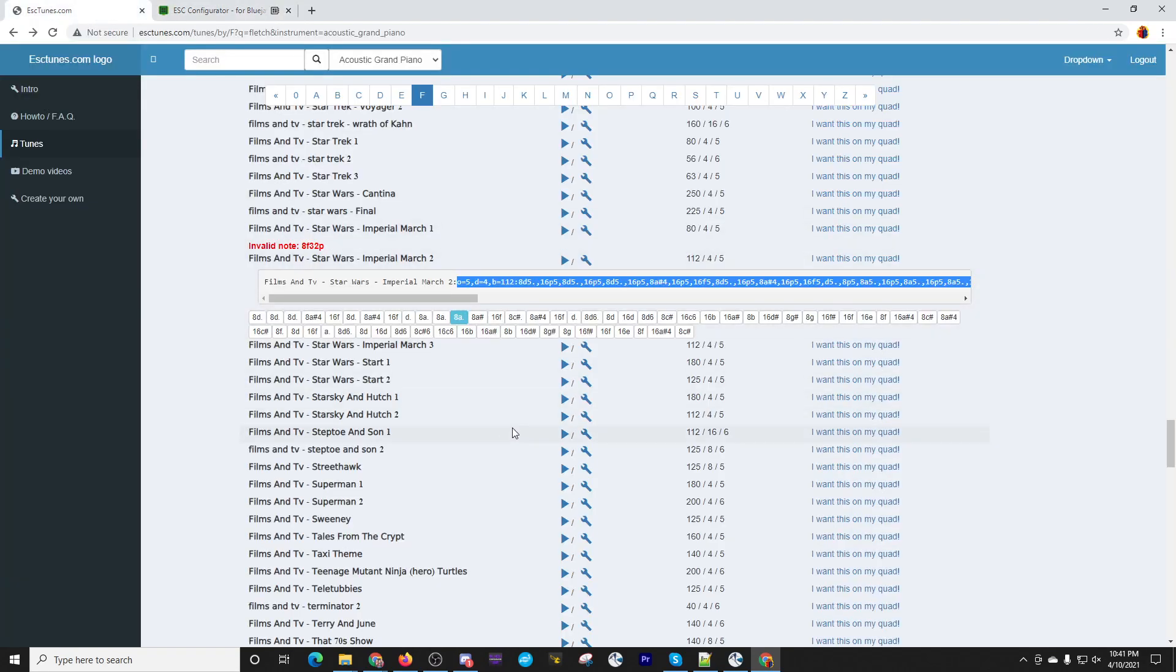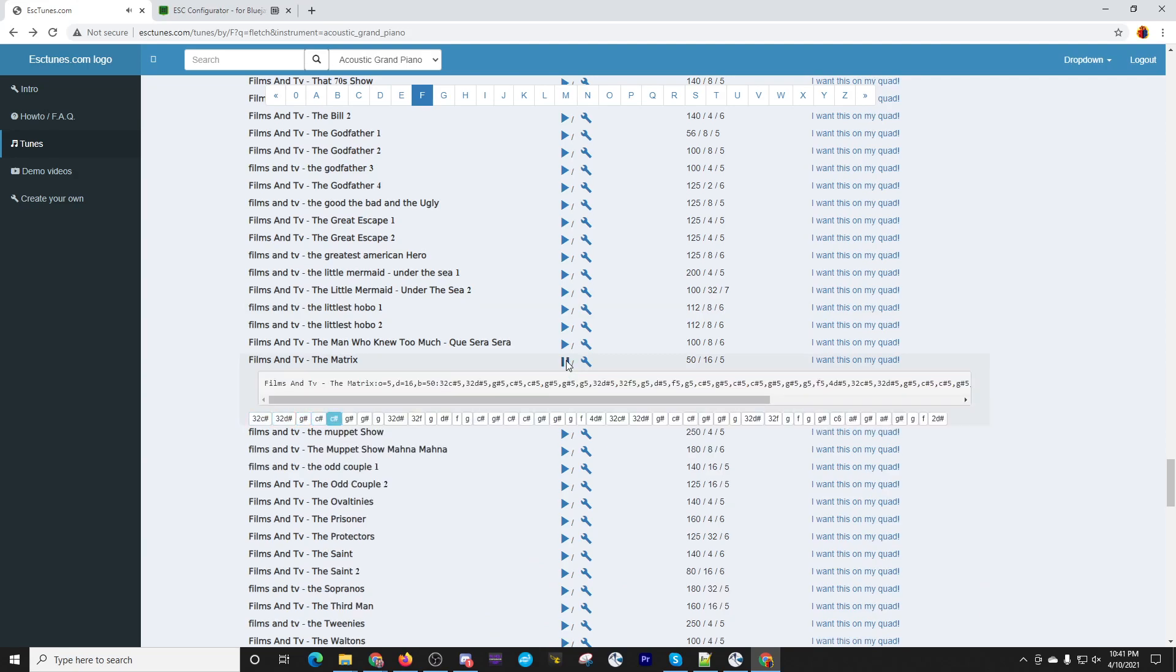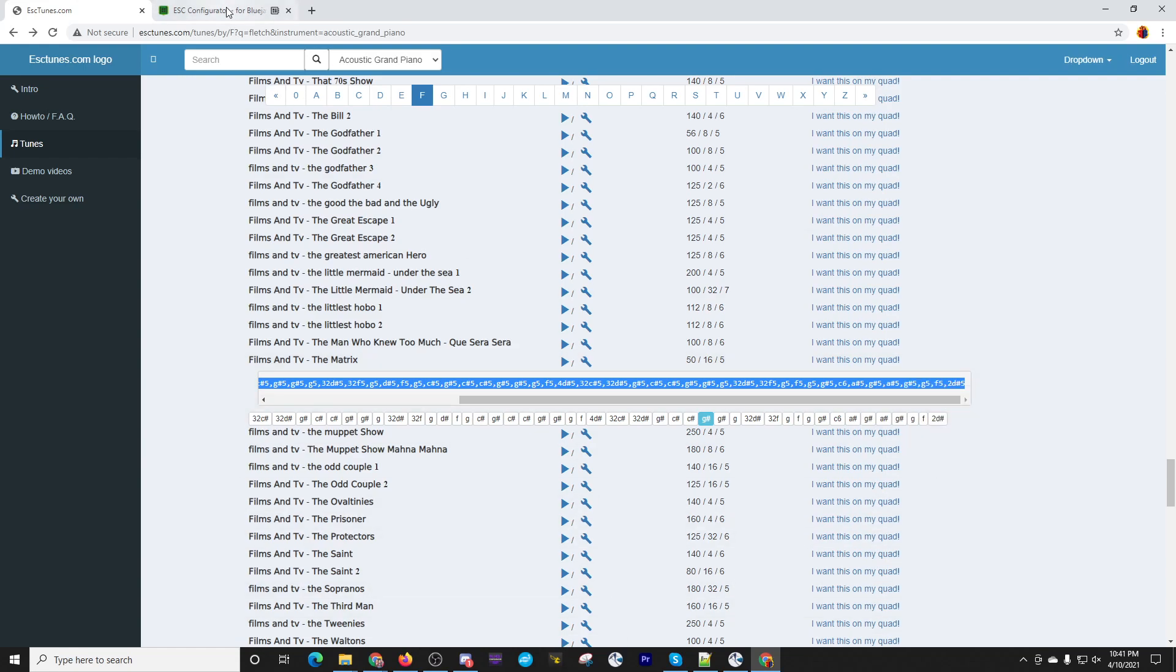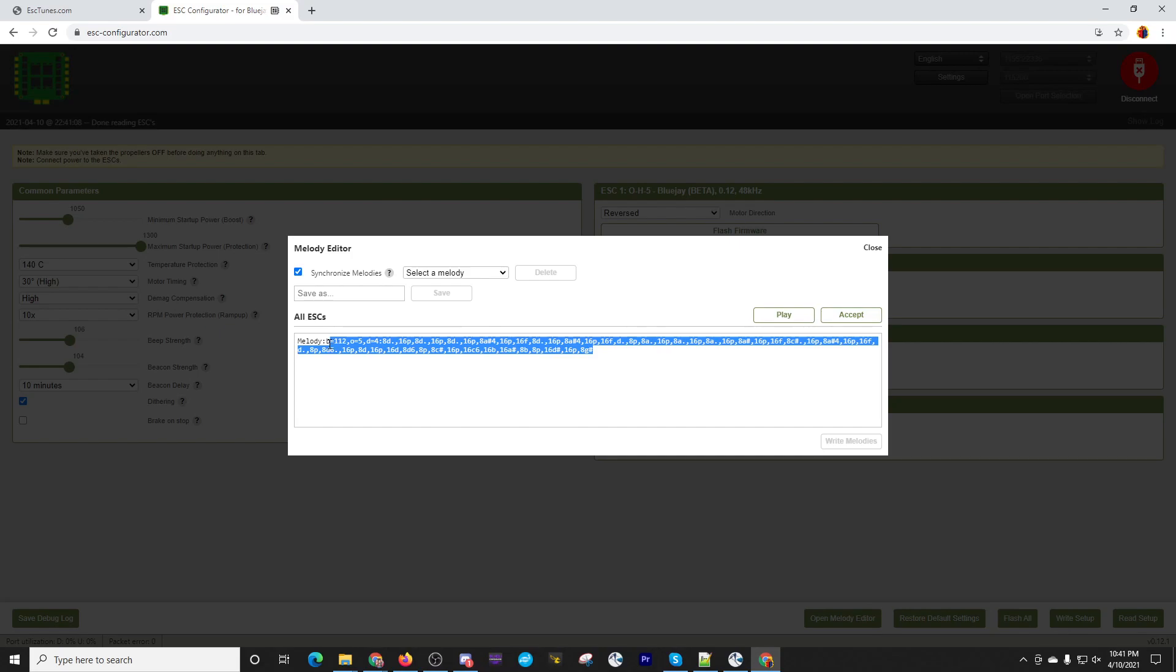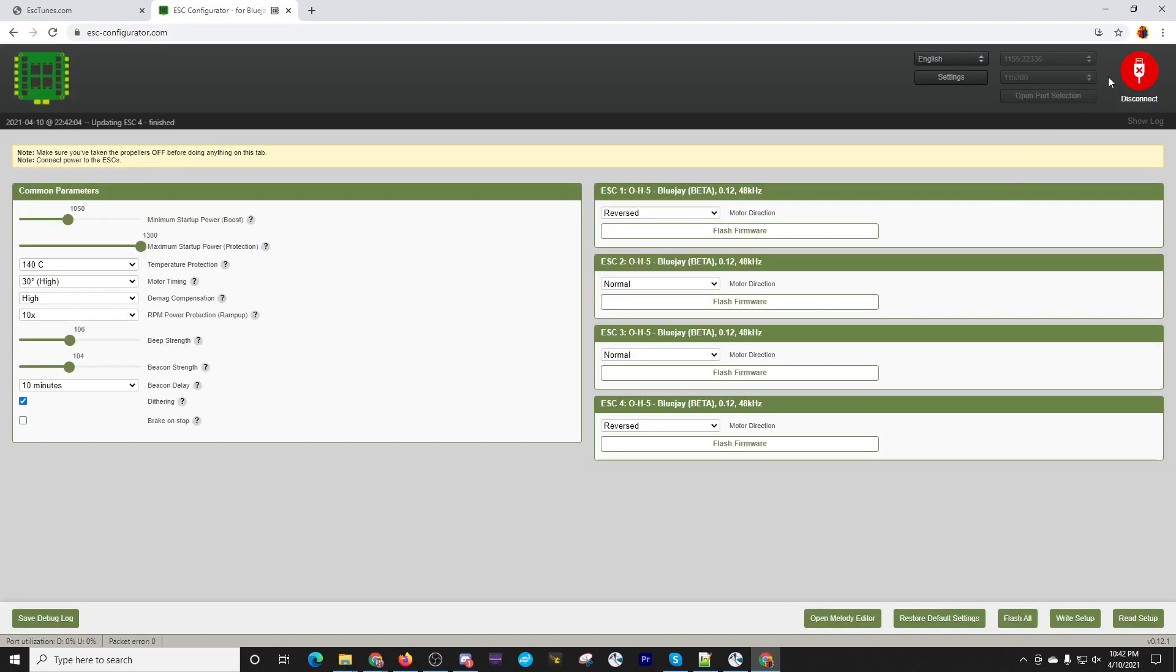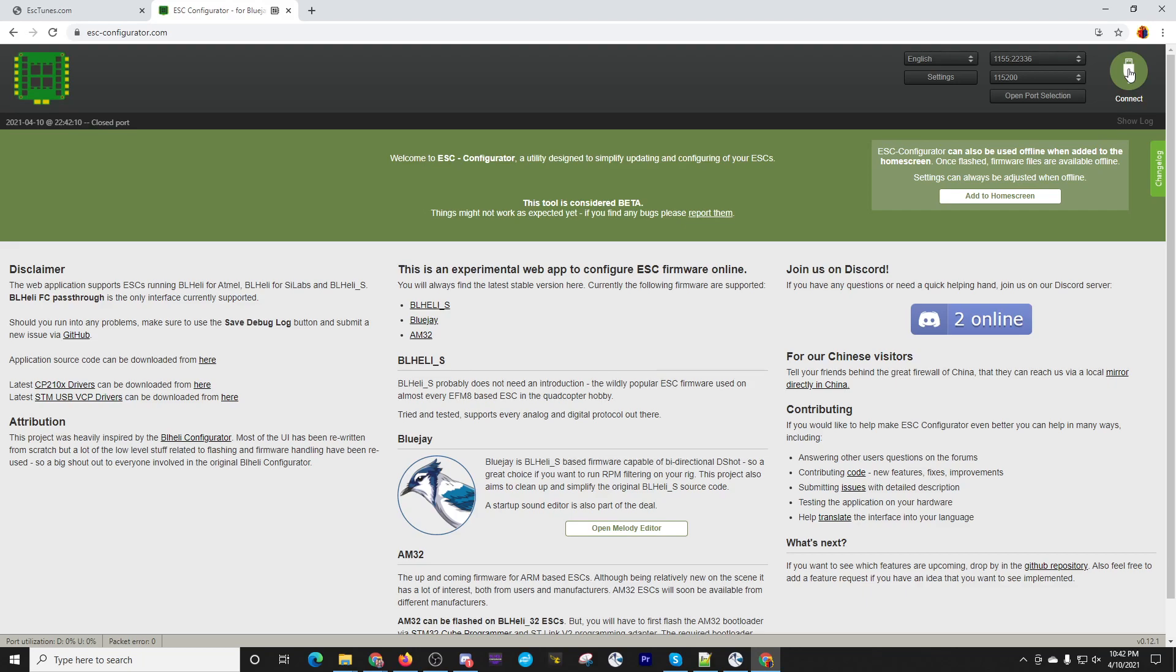And we'll do that here in just a second. So let's open the melody. Let's go for something else. Maybe the matrix. Should we play that one? It seems more reasonable in length. Actually haven't listened to that one before. That's enough of that. Let's grab that code. Let's go back to the ESC configurator and we're going to plop that in here again after the colon. And then we're going to accept that and we're going to write melodies. And now if I close this disconnect and it should start. That one was super long.